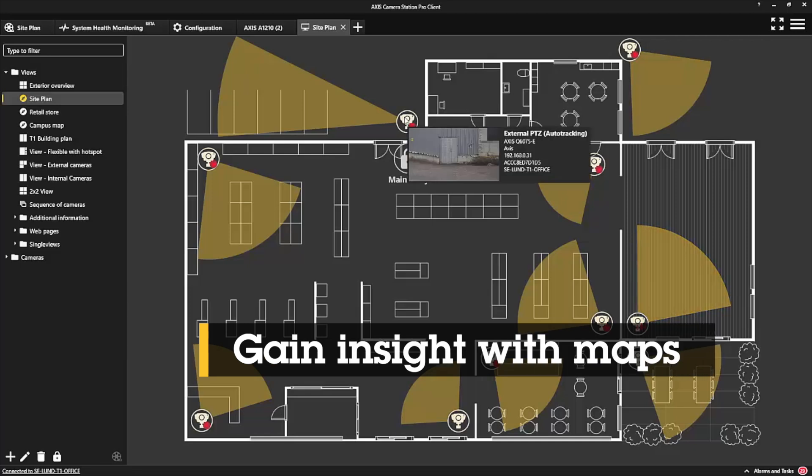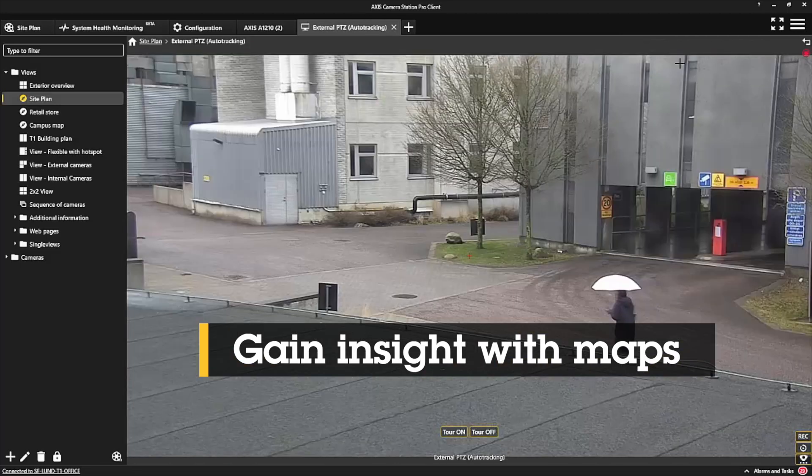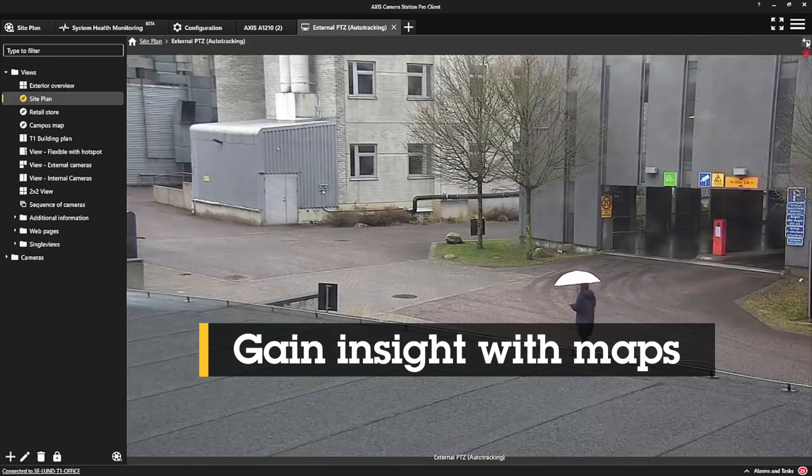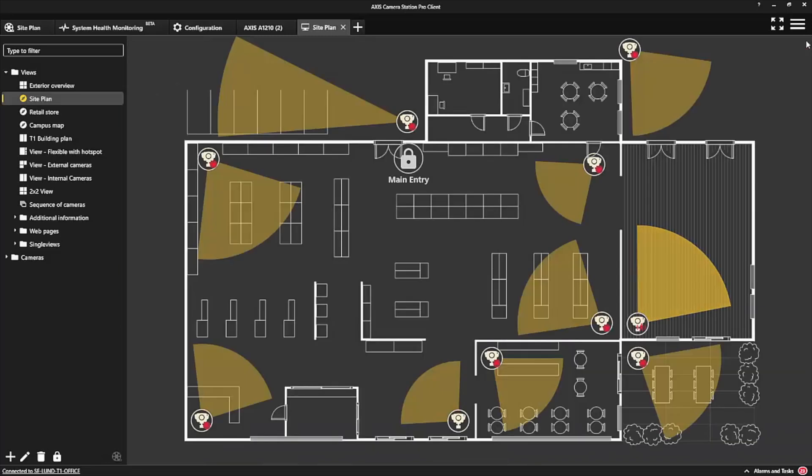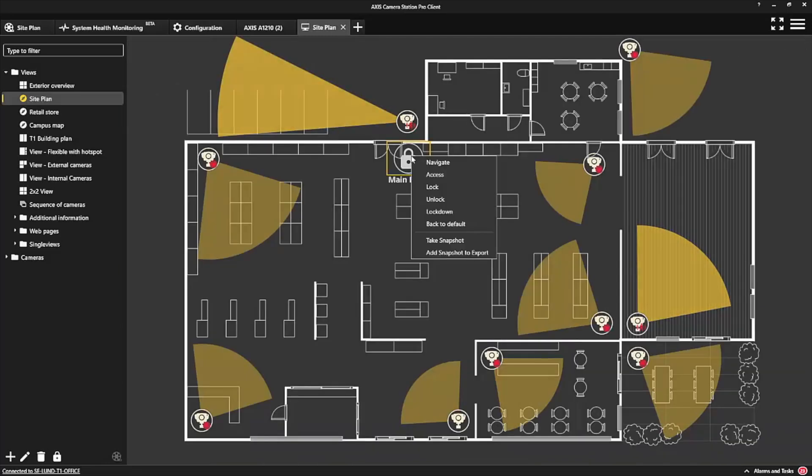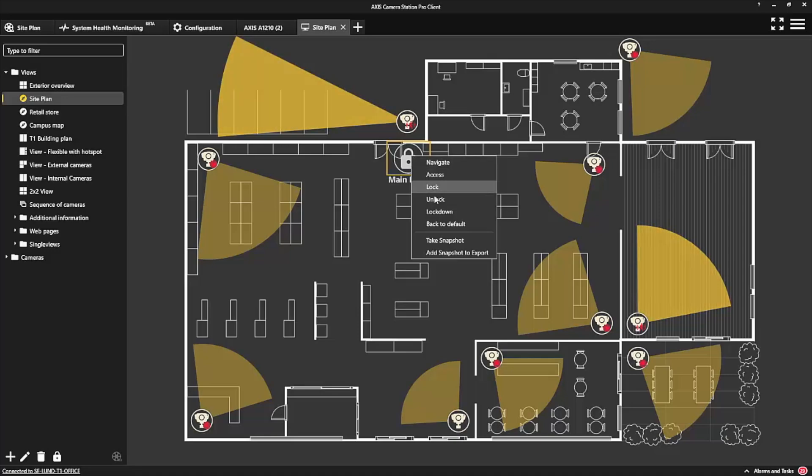Maps are powerful and give you immediate insights. You simply hover over a camera icon to pull up live video, then double-click to pull up that camera in full screen, or check the status of a door in the access control system.